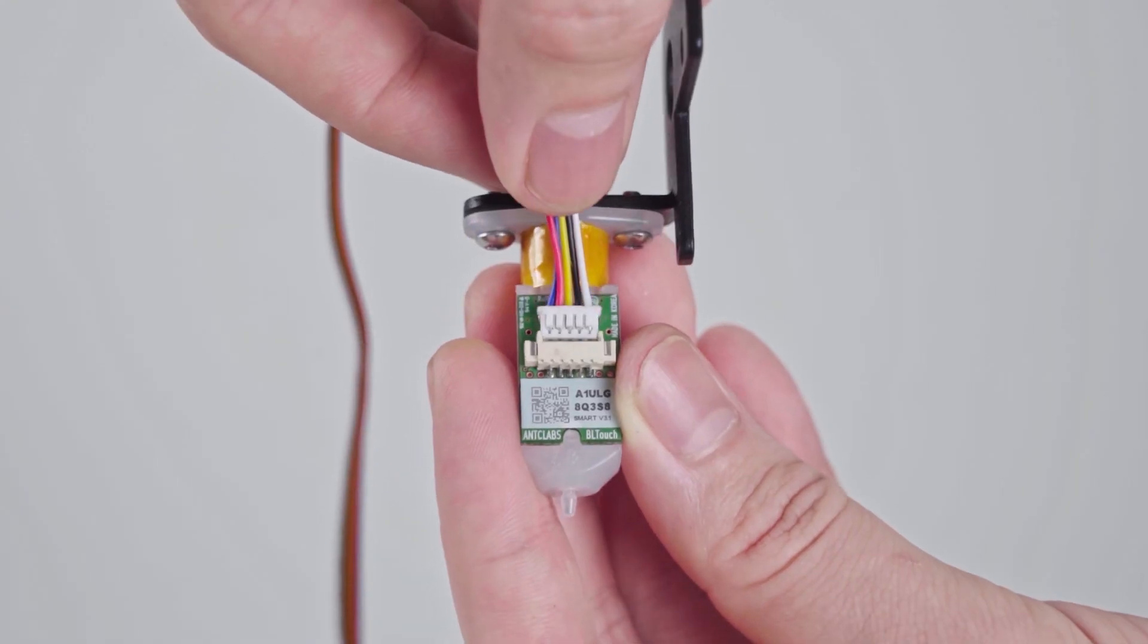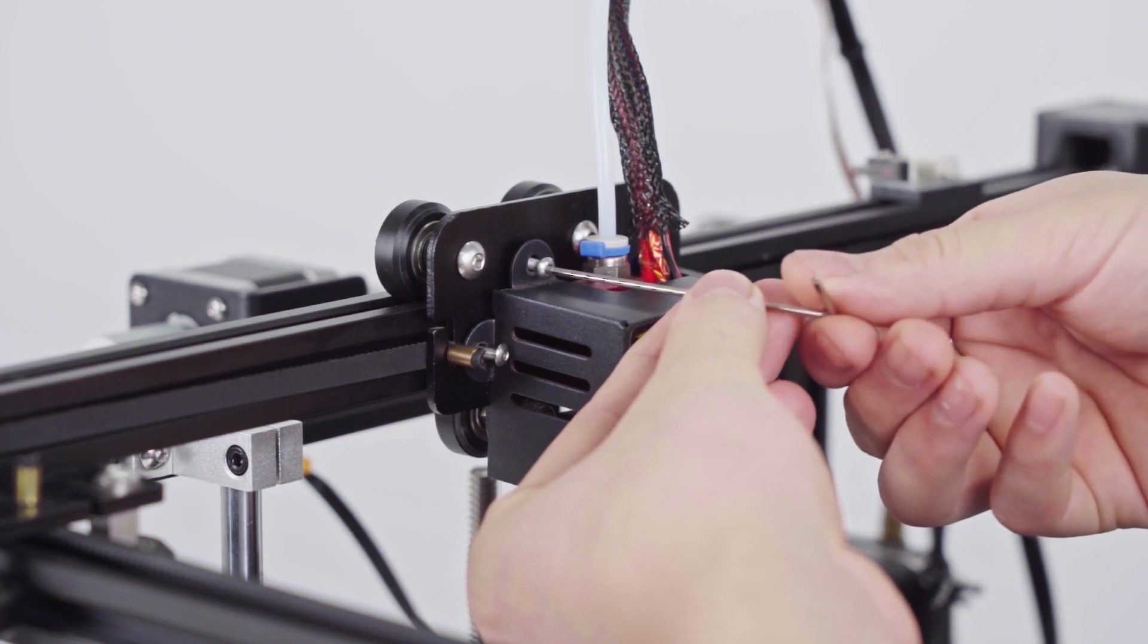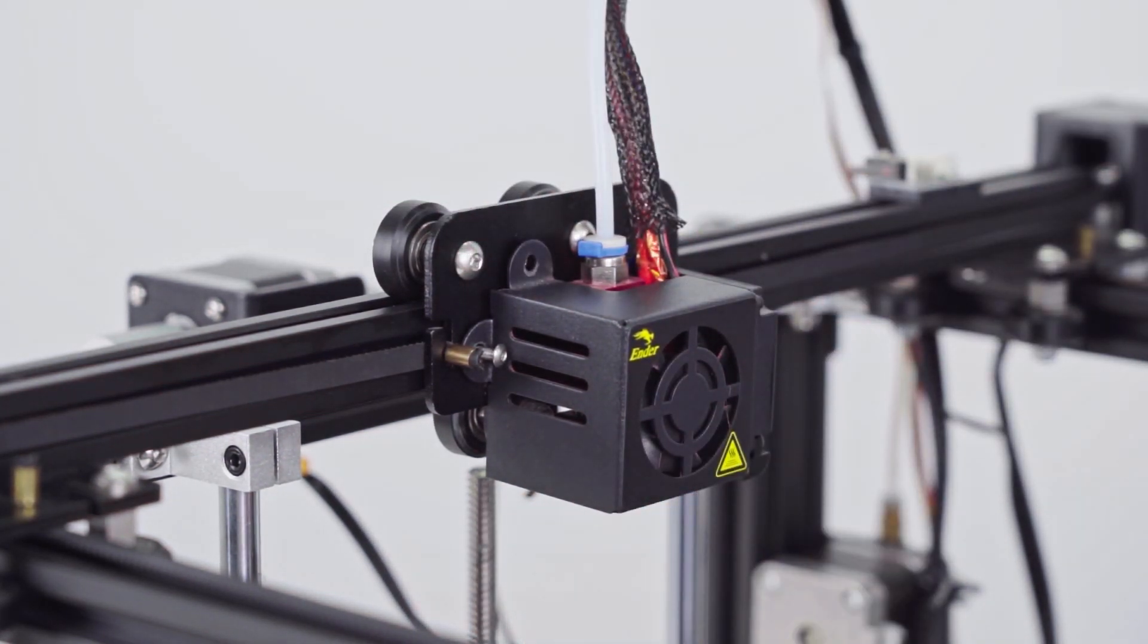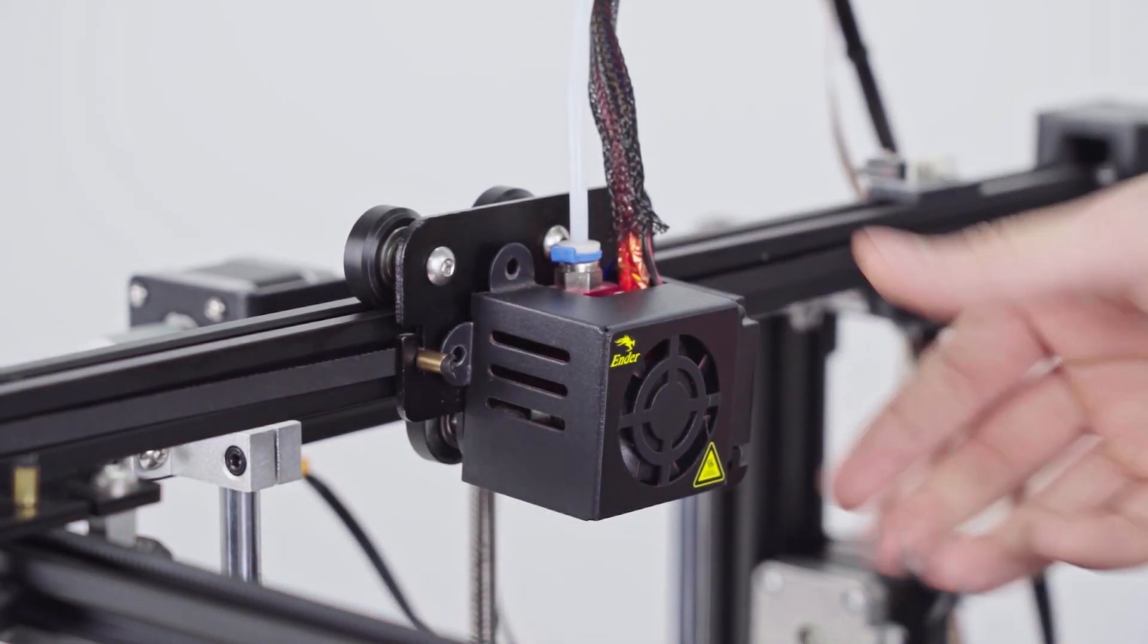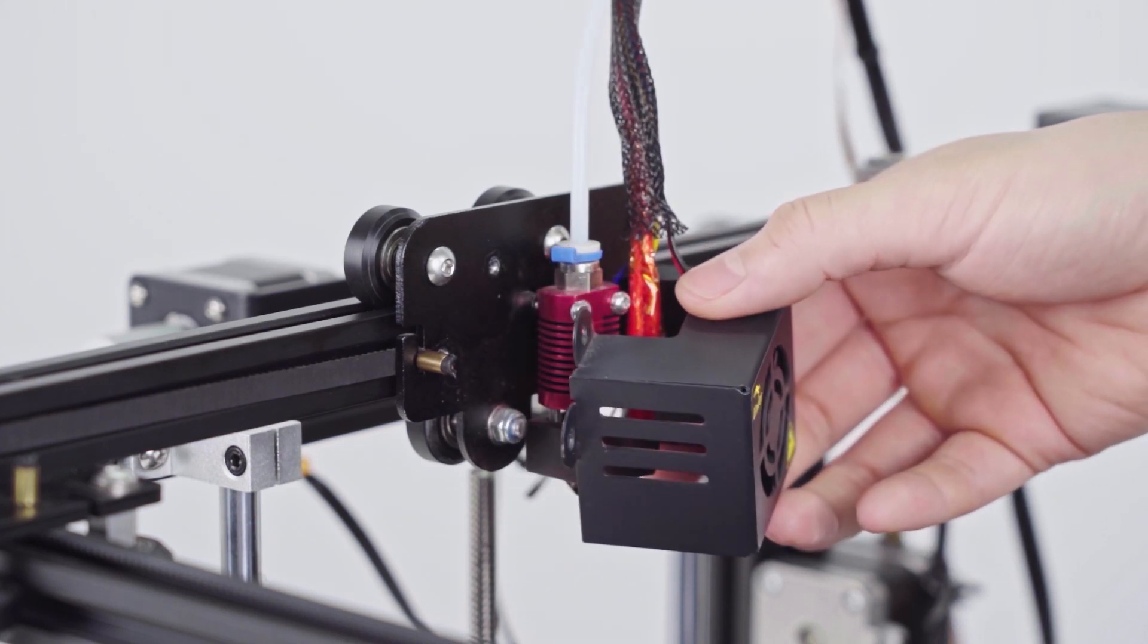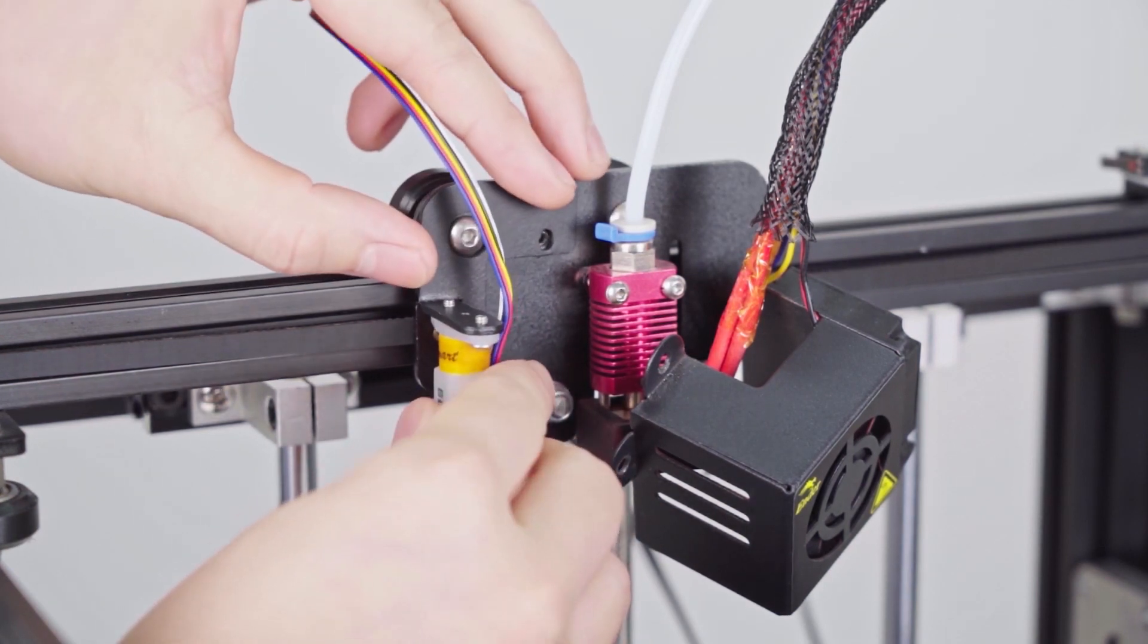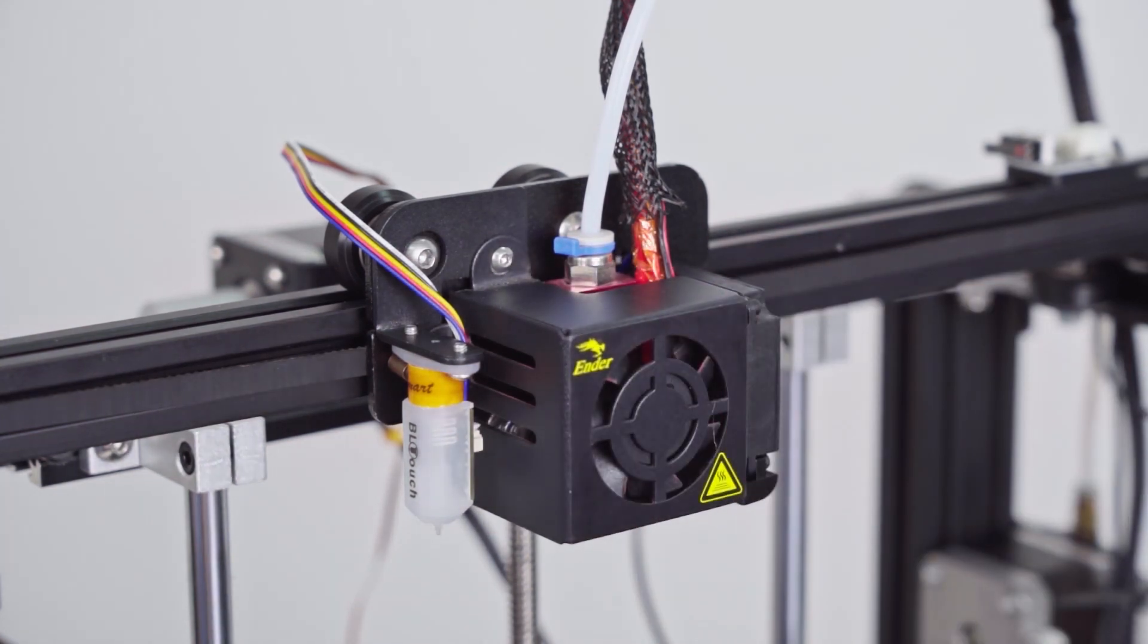Then, plug in the connector as shown. Now, we use an Allen key to unlock the screws on the fan cover. Place the BLTouch on the plate. Then, use two M3x8 screws to lock them back as shown.